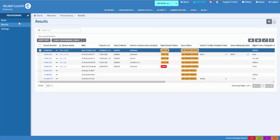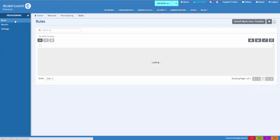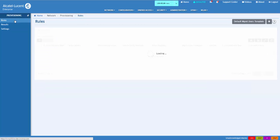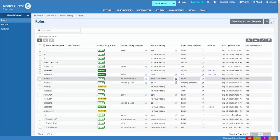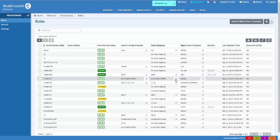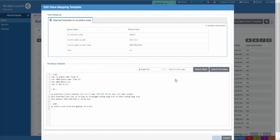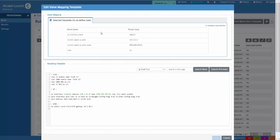A configuration template is made of CLI commands that are read when the switch reloads. A template can be static or dynamic. Static templates do not contain variables, while dynamic templates allow the use of variables. Dynamic templates use the ValueMap field in the rules list to save values for each variable.